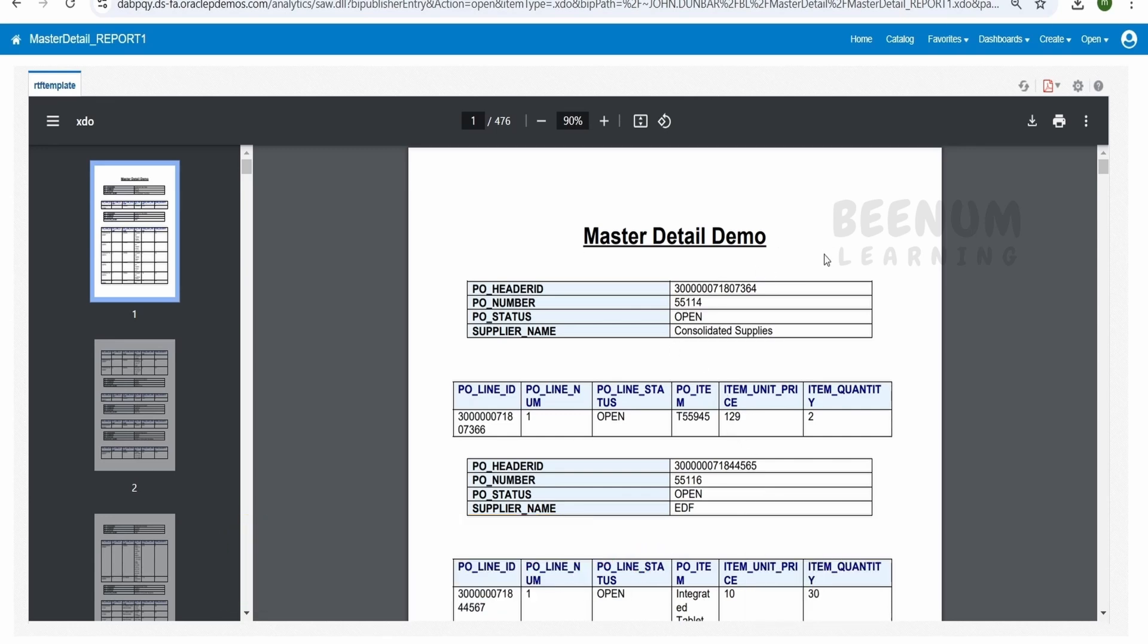So this BIP report looks fine but one small thing you observe here is when you create any report for a customer, they will expect a logo to be displayed on the page.